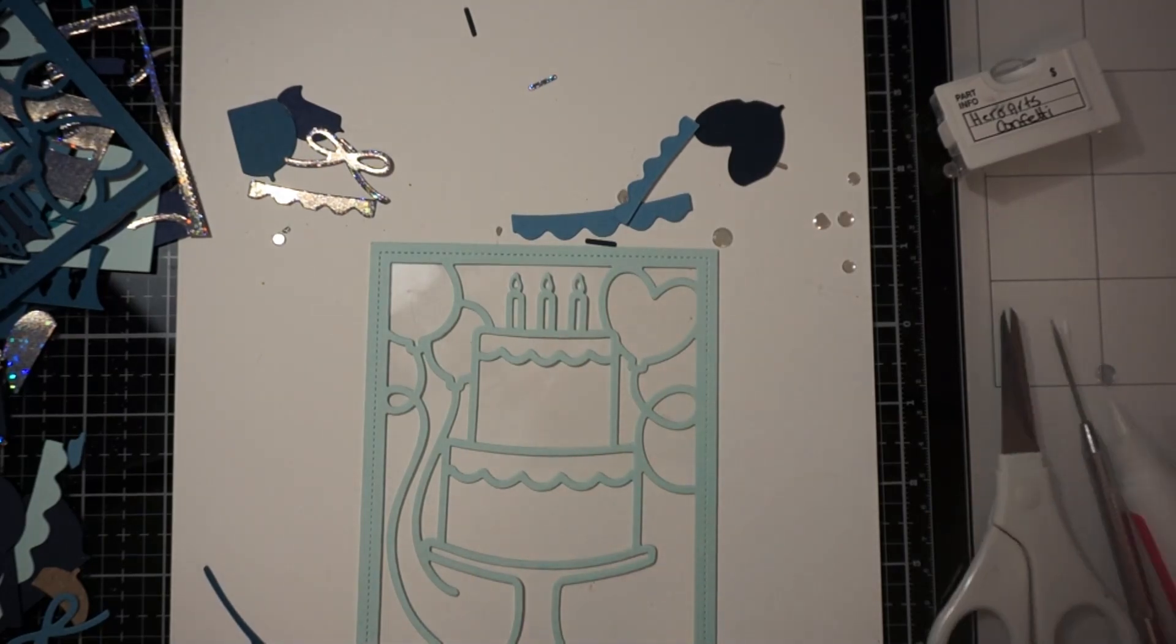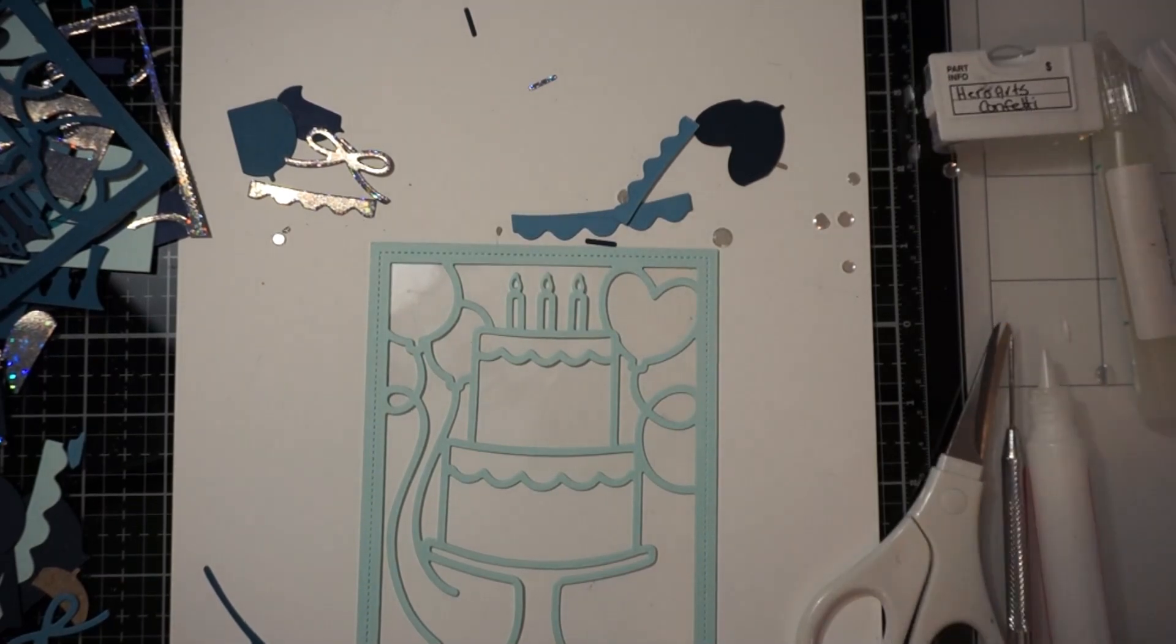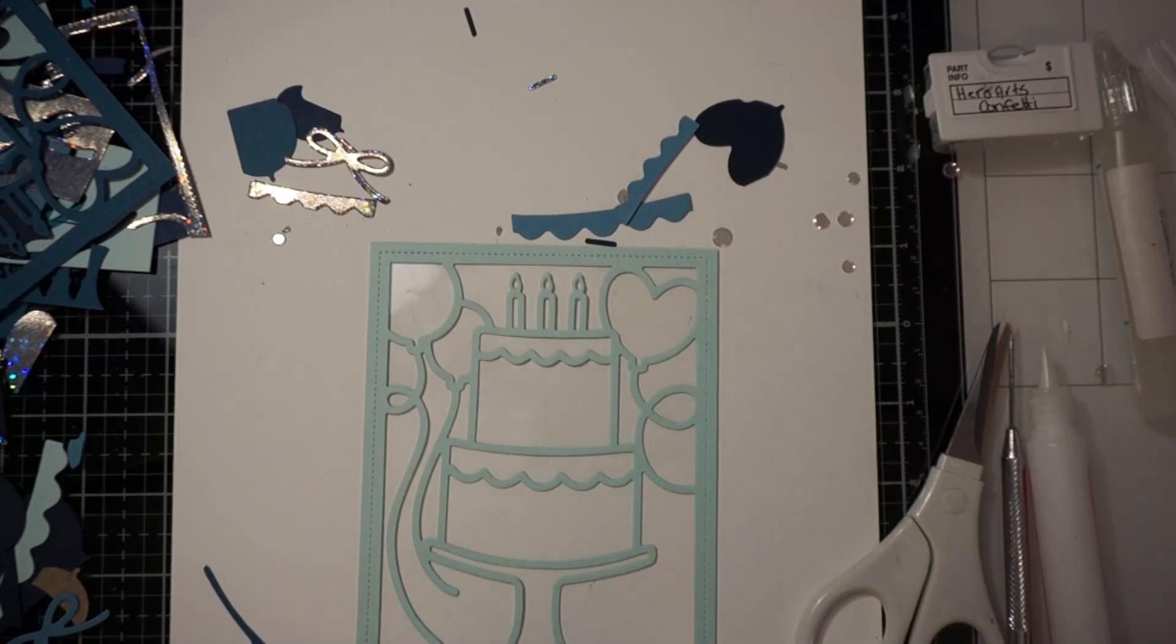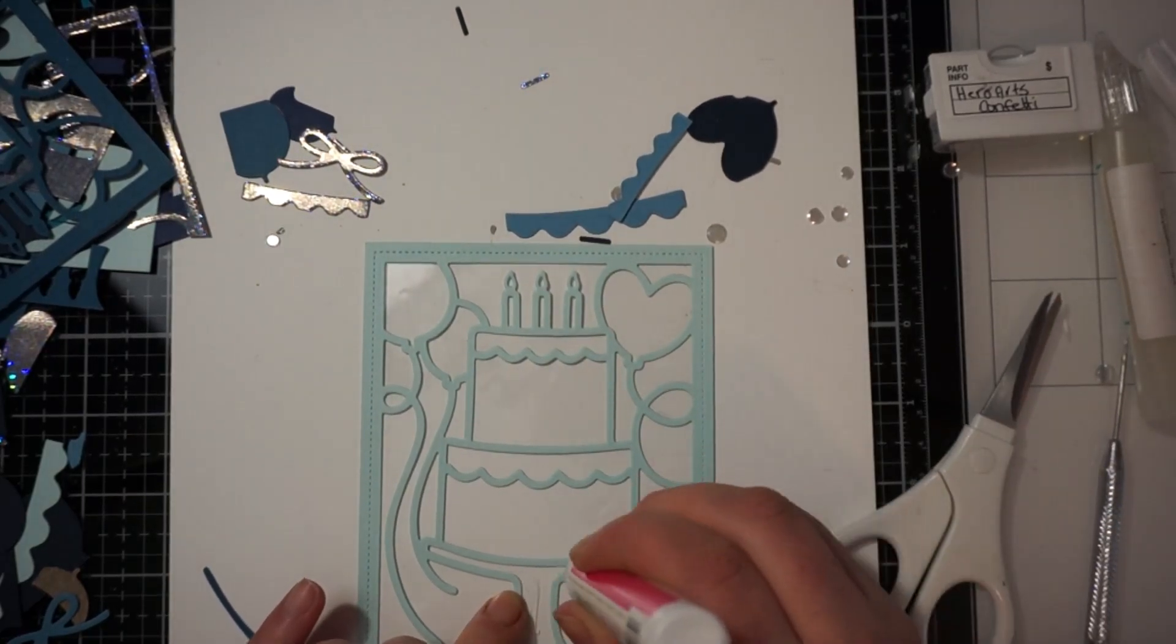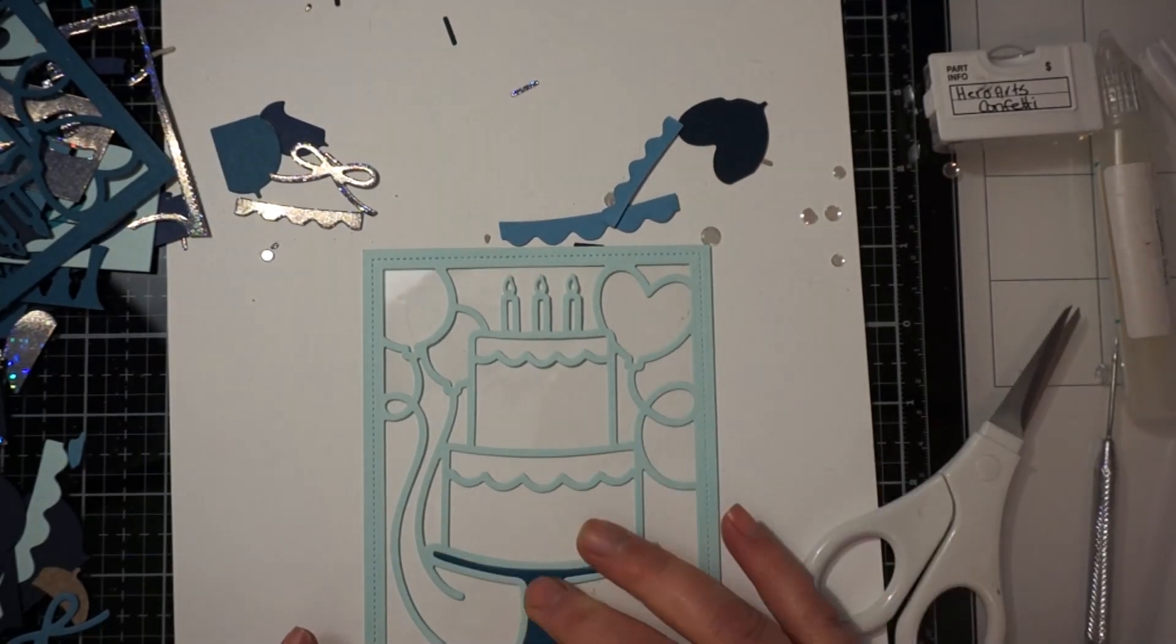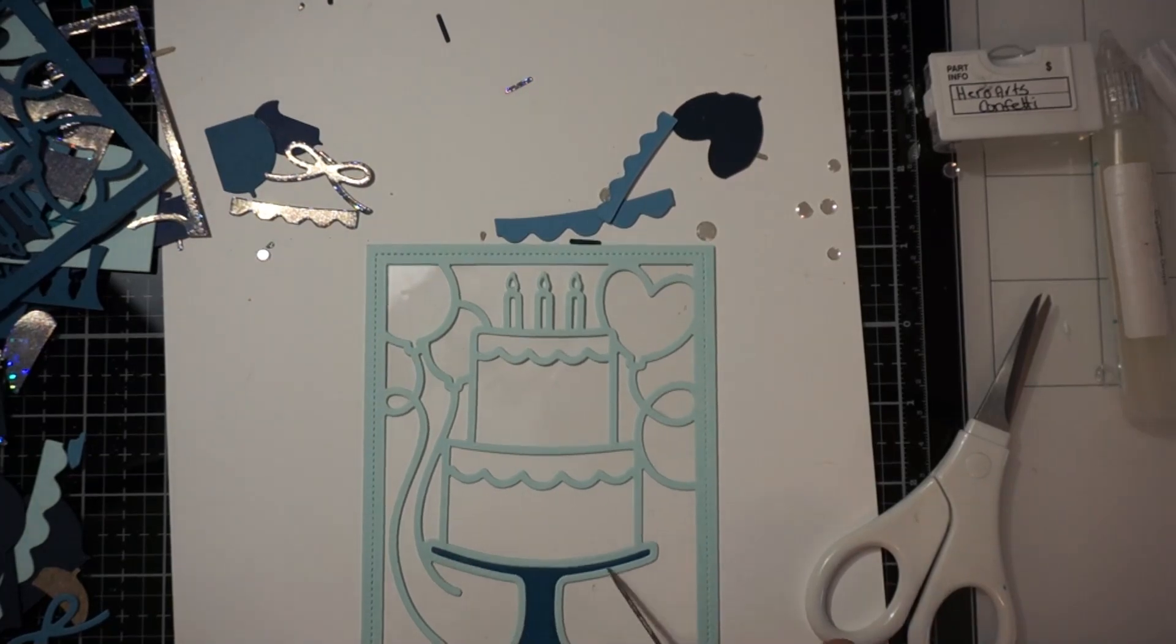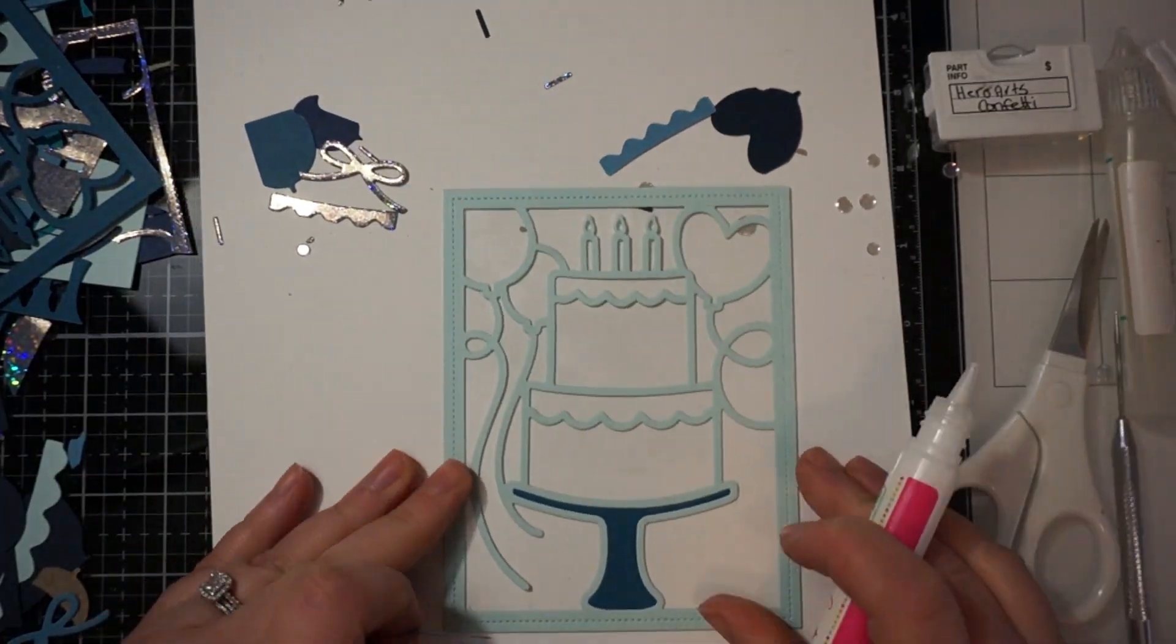So for my second card I decided I was going to make the whole thing a shaker card. So I put the acetate backing on the whole card. And I wanted to make this card basically an acetate card. A clear card.